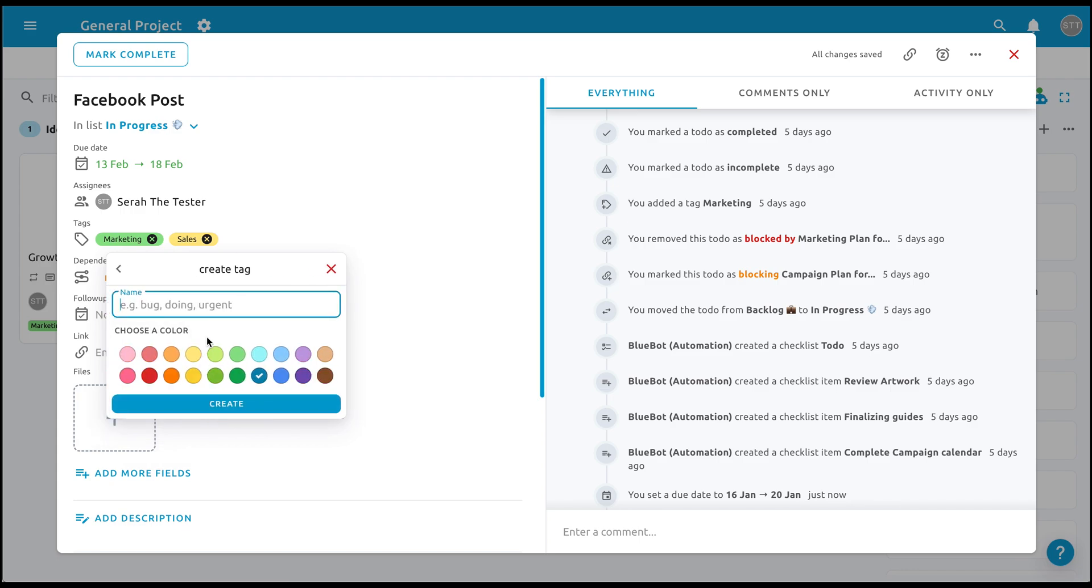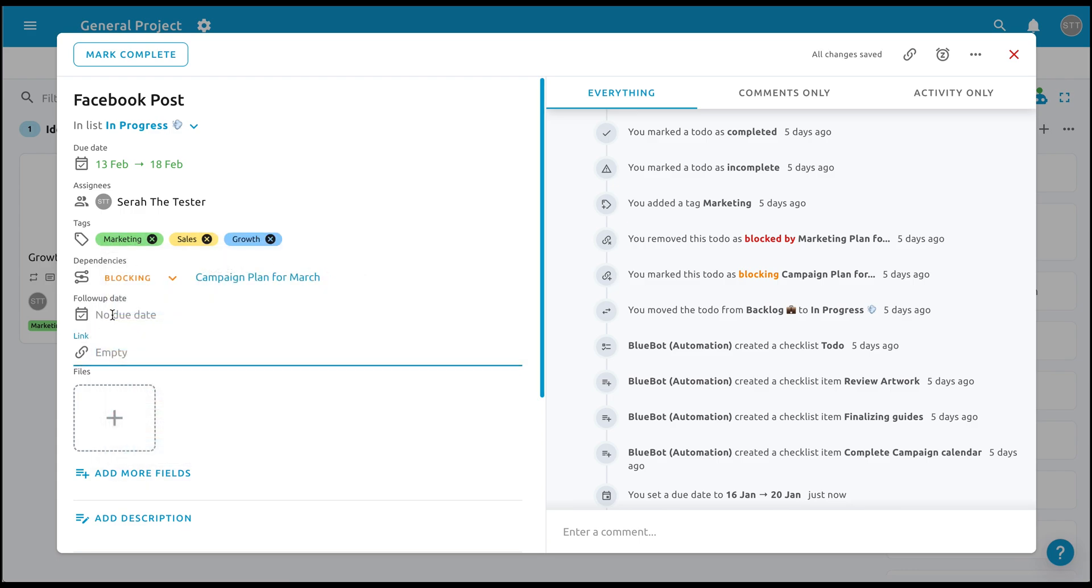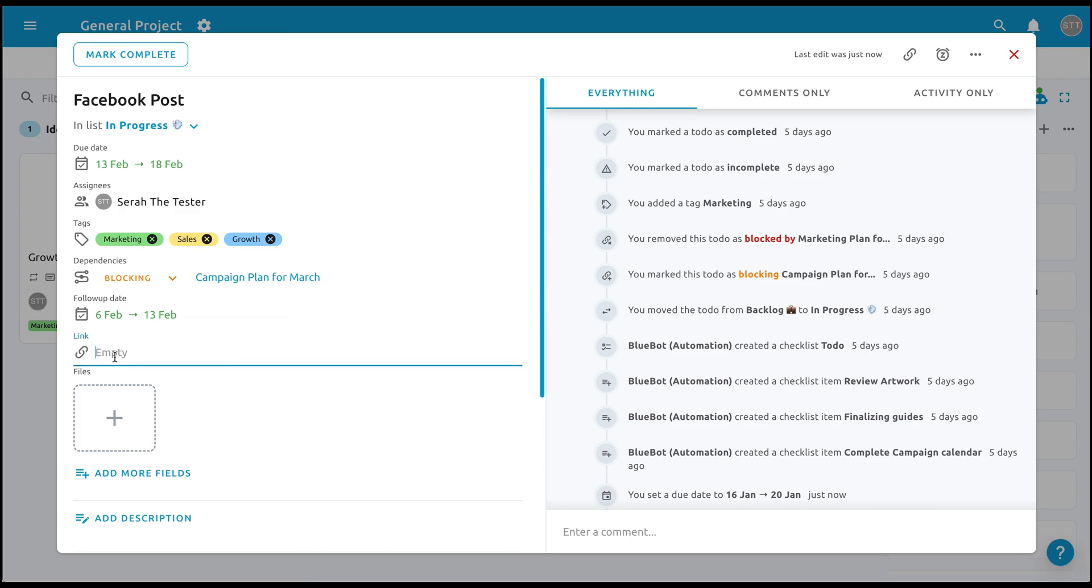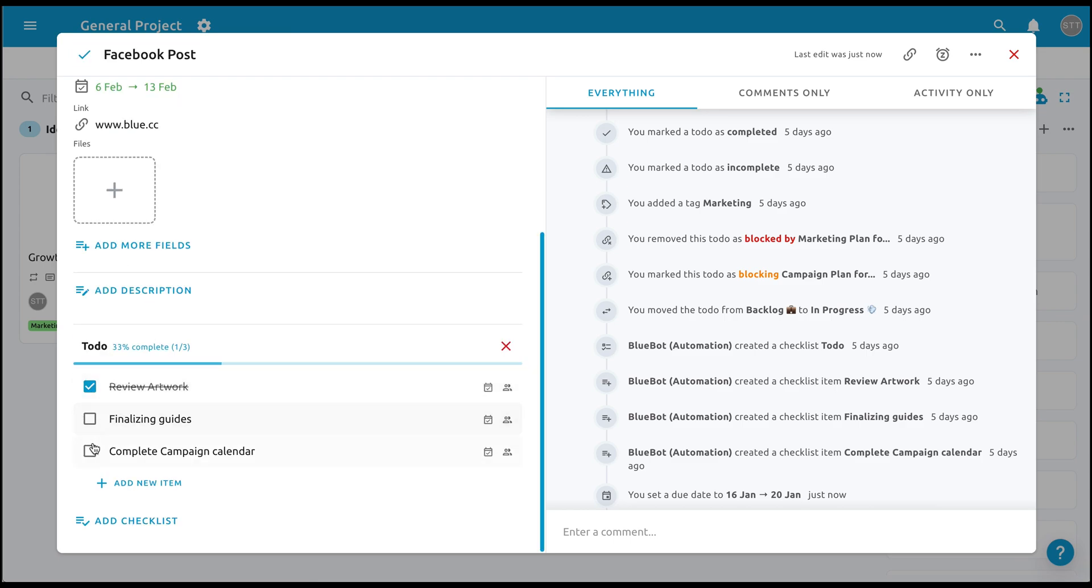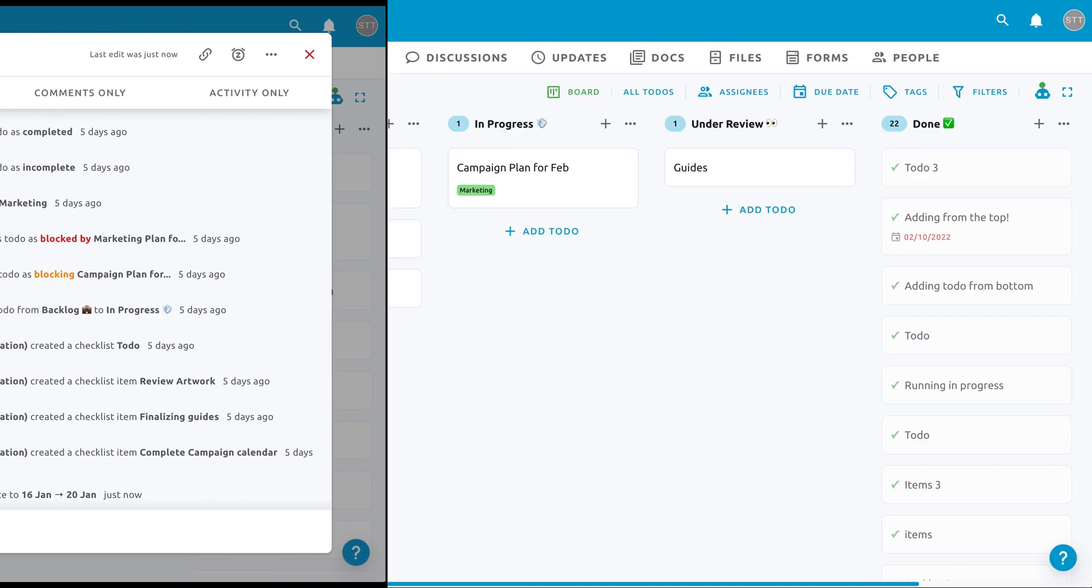The default To Do's are packed with initial setup that you can start, such as To Do's title, due dates, assignees, tags, dependencies, description, checklist, and comments section.